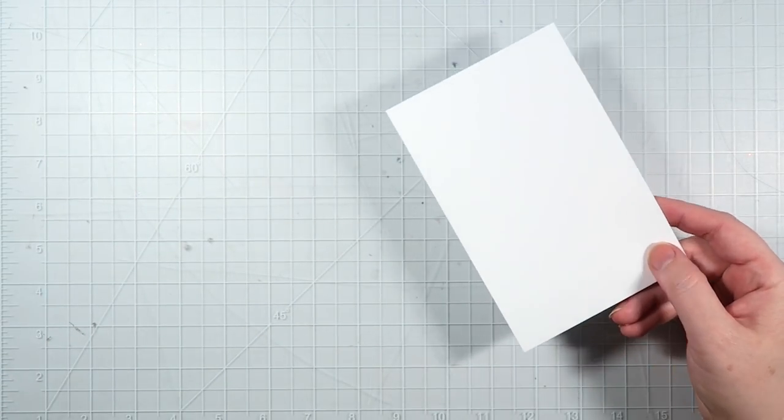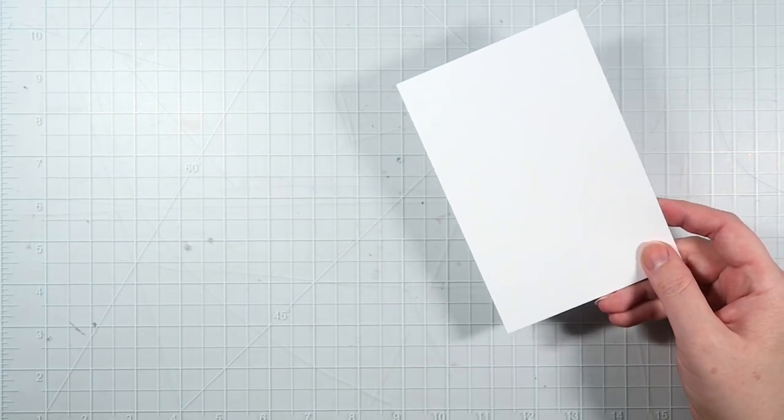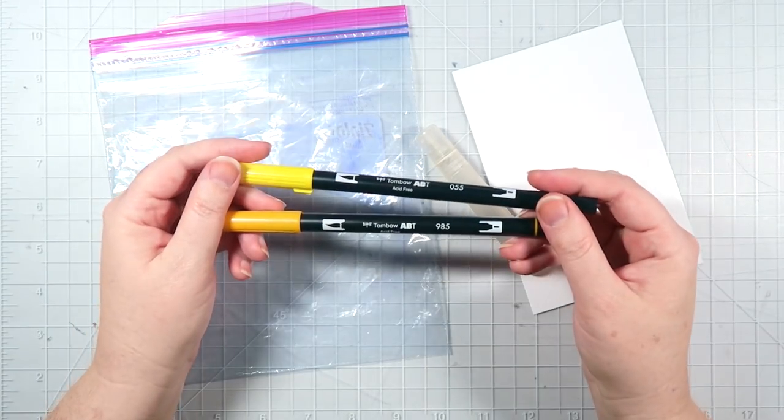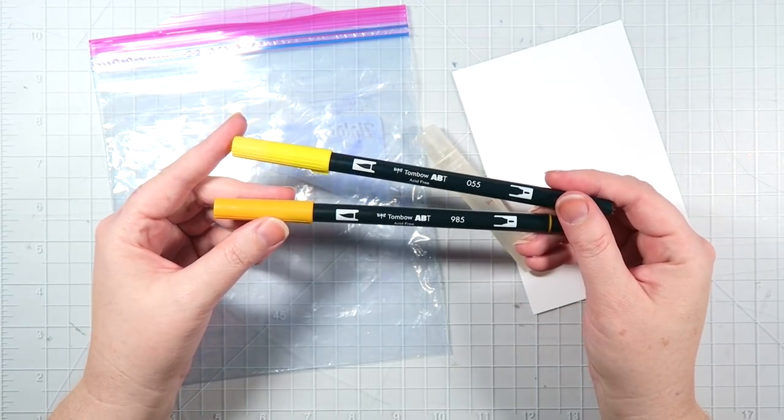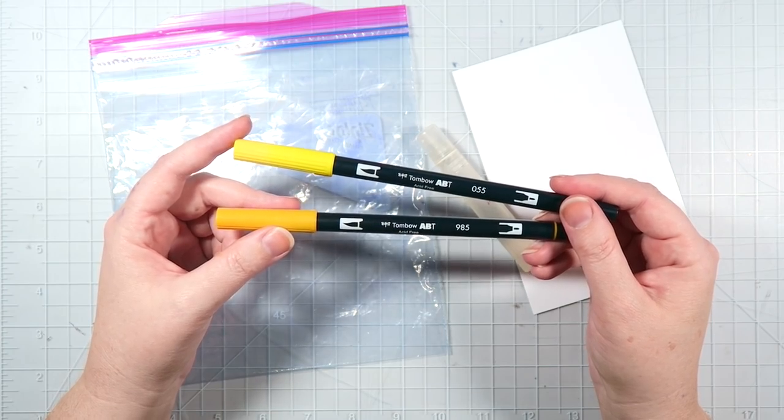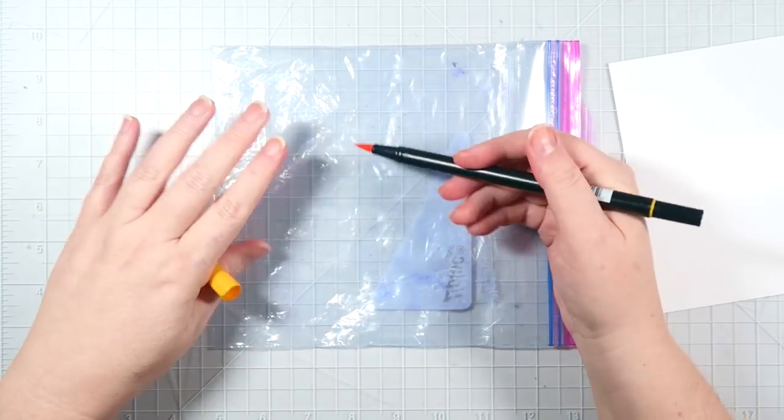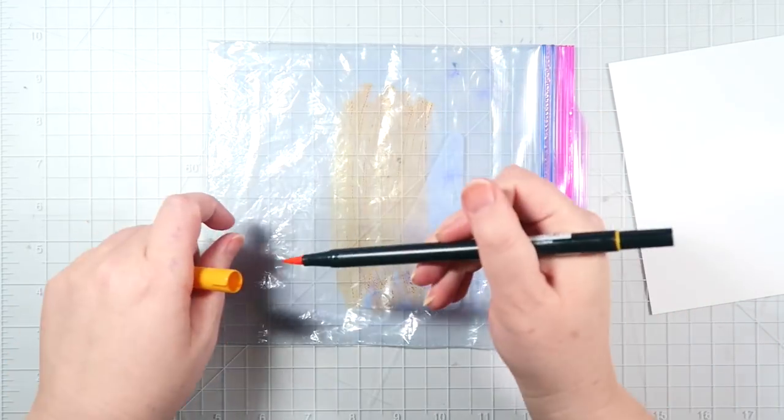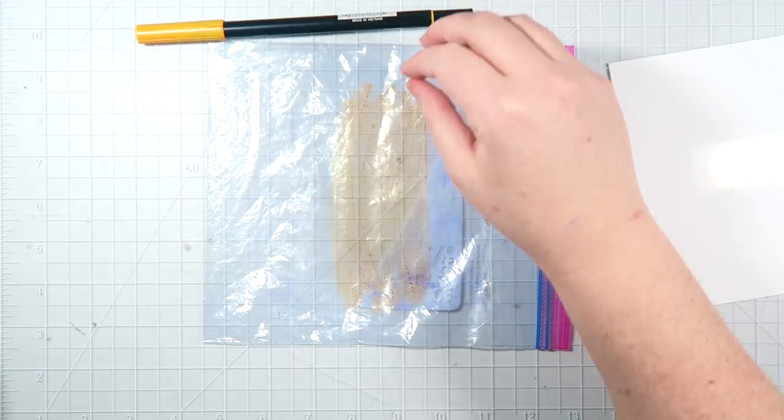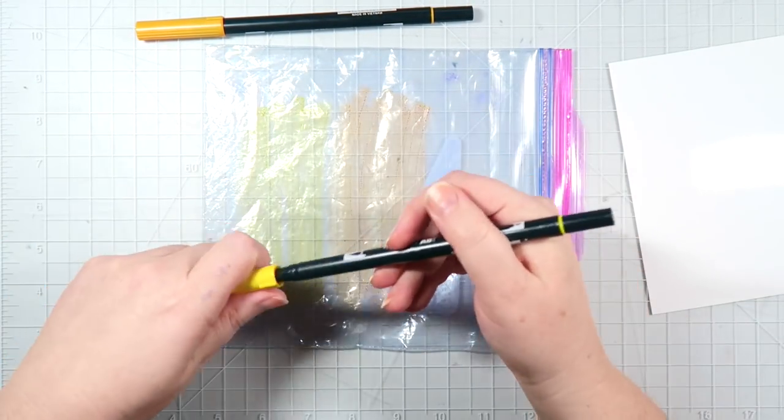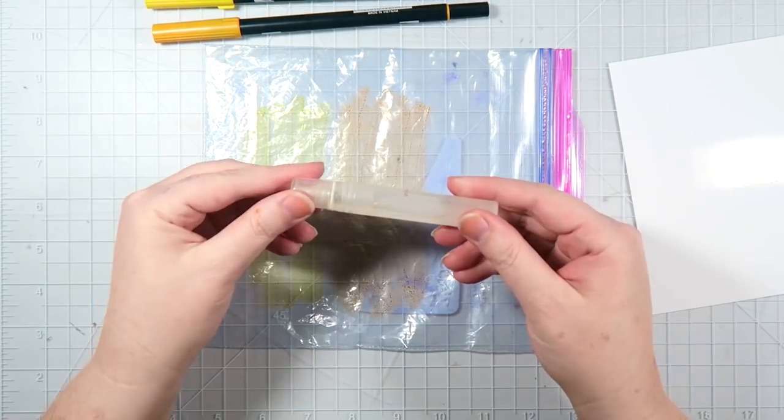I'm also going to be making a candy corn die cut, so I have some 4x6 photo paper, the plastic bag, the spritzer, as well as the yellow and the orange dual brush pen. In the middle of the bag, draw a large section of orange and then repeat with the yellow right underneath it.